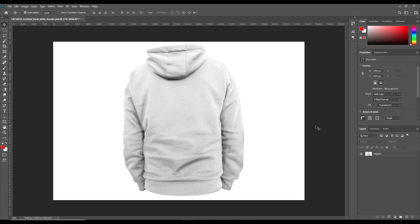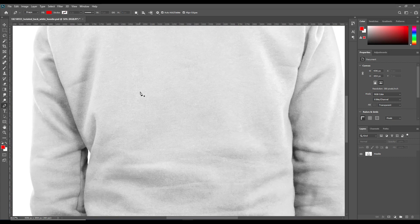Hello and welcome back. Today we are here with the backside of the hoodie — we have already done the front side before and a lot of you requested the back view. If you want to download the exclusive PSD files of these mockups, you can join our Patreon family and get all the PSD files of the mockups we have done so far. Now let's start with the mockup.